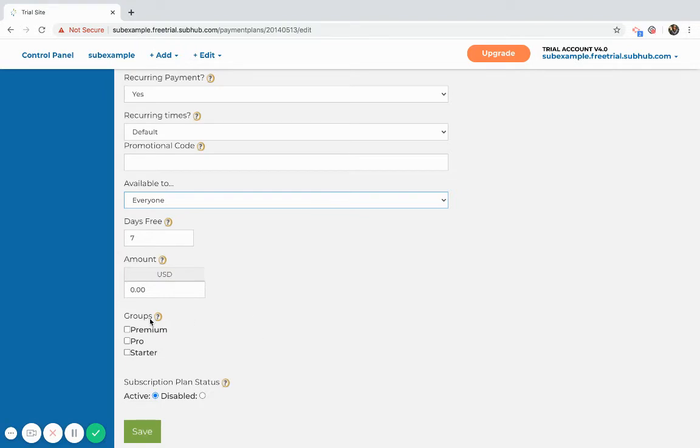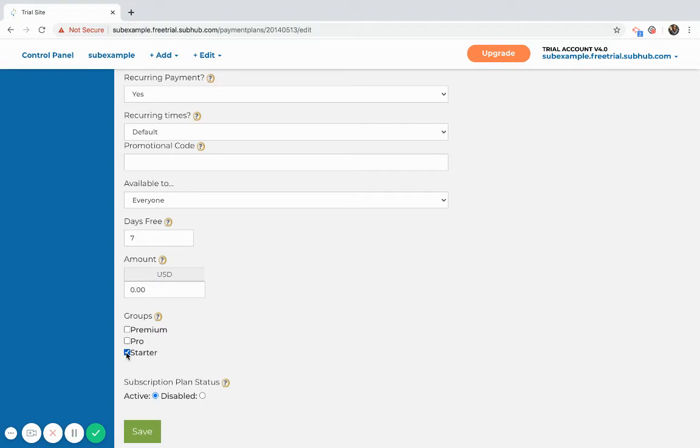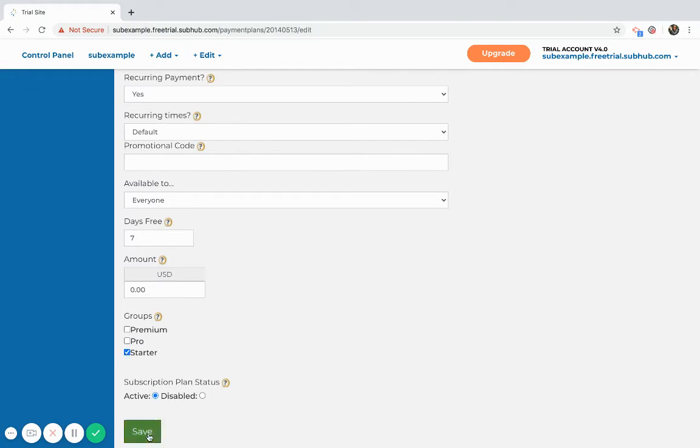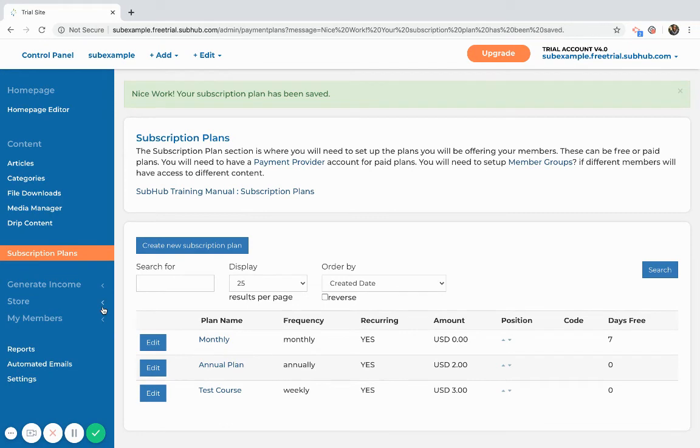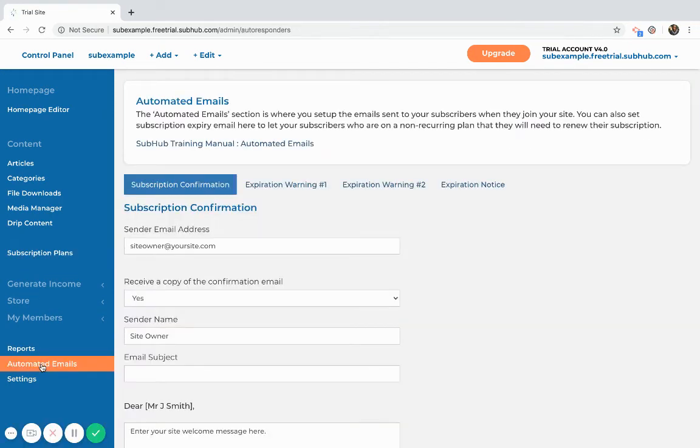And then here you have your member groups. If you have set up your member groups because you want to have multiple levels, here's where you would choose which group is going to have access to this content. I'll just assign it to the starter group so all the content that I've assigned to the starter group will be accessible by anyone who purchases this subscription. And I'll save.